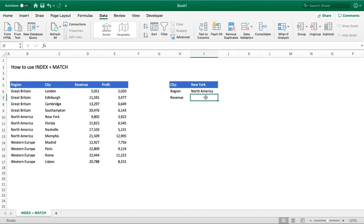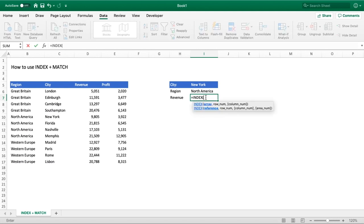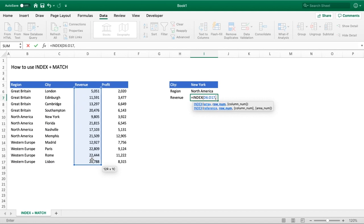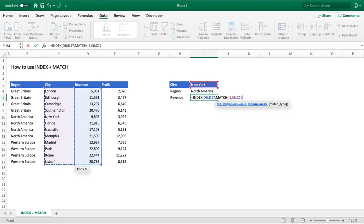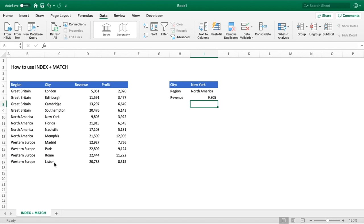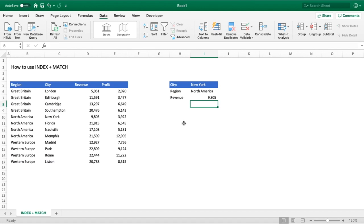We now want to return the revenue, which is very similar — especially for the MATCH part — but we're indexing from a different column. We enter INDEX with the revenue column as our array, then the same MATCH function: lookup value is city, lookup array is the city column, match type zero for exact match. We close MATCH and close INDEX. We get the revenue of 9805 for New York, which we can confirm is correct in the dataset.